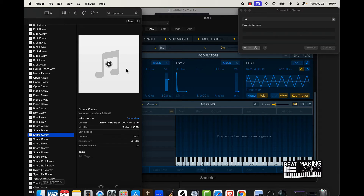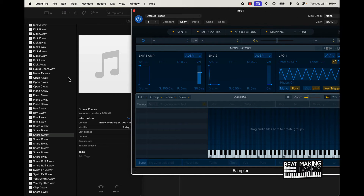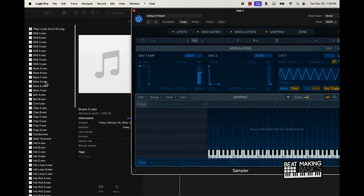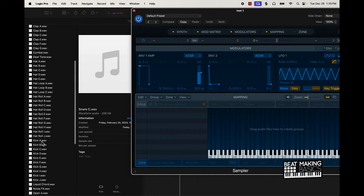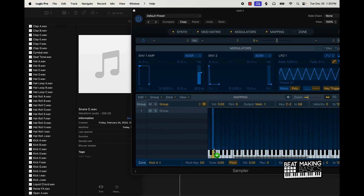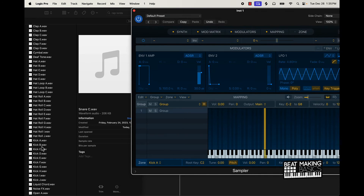Let me show you what you can do. Let me close that and start with some kicks — just drag it right onto the note that you want. We'll start at C2.